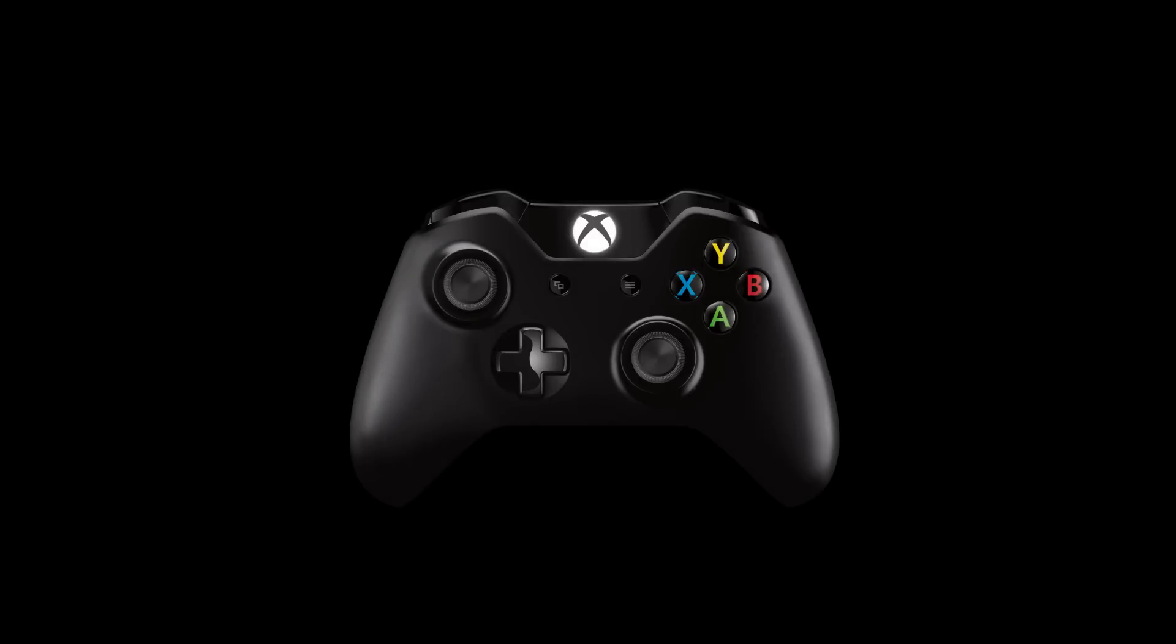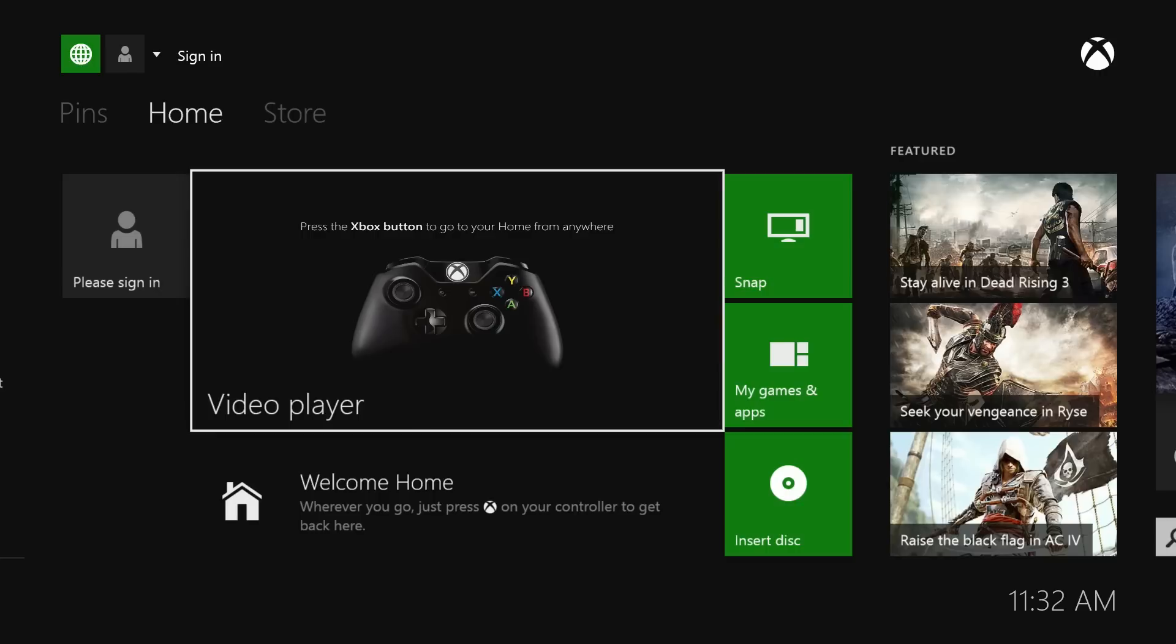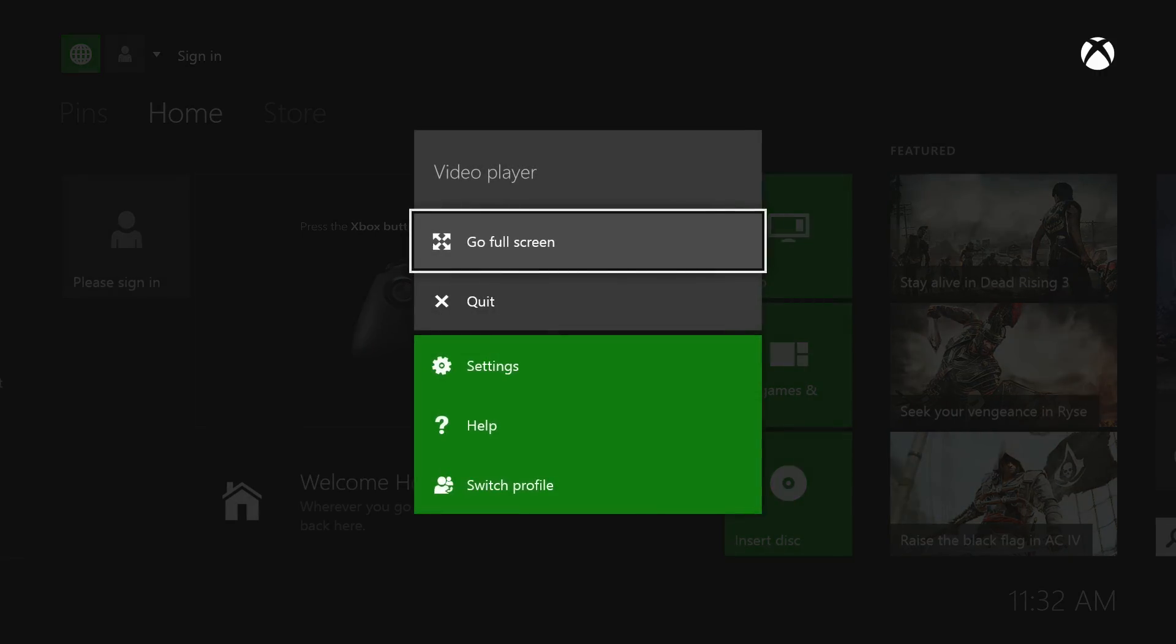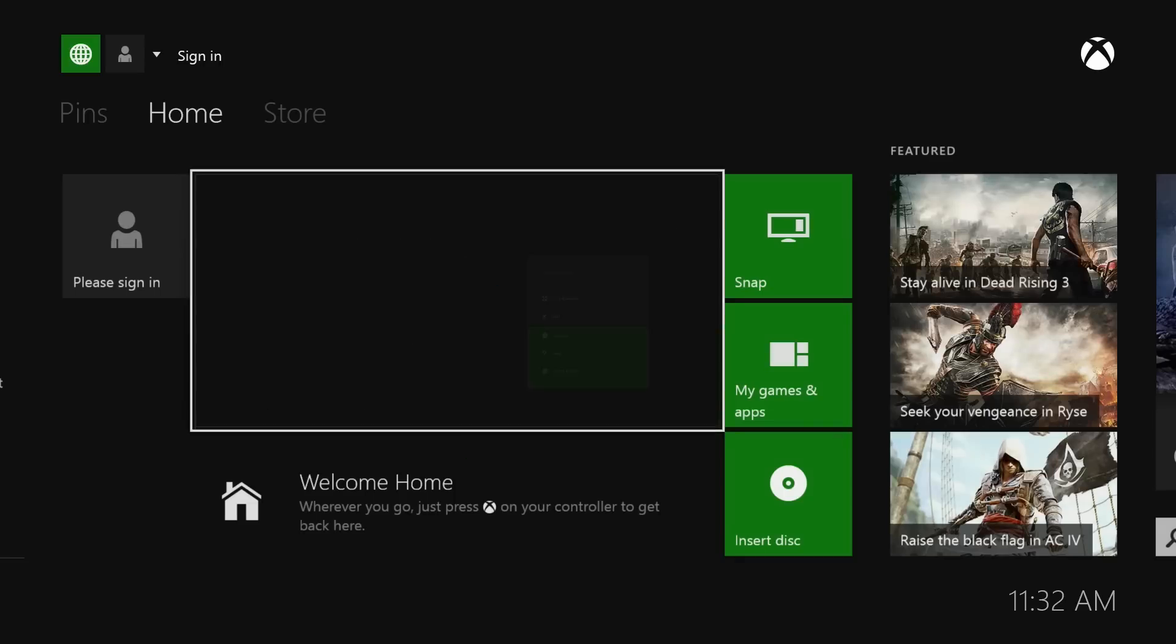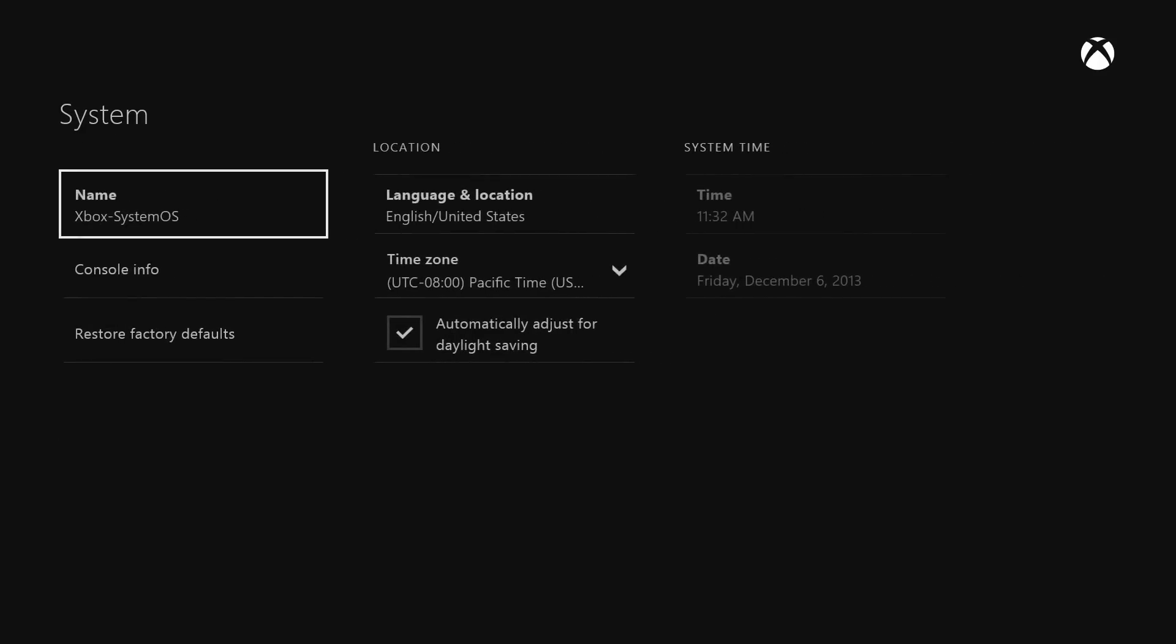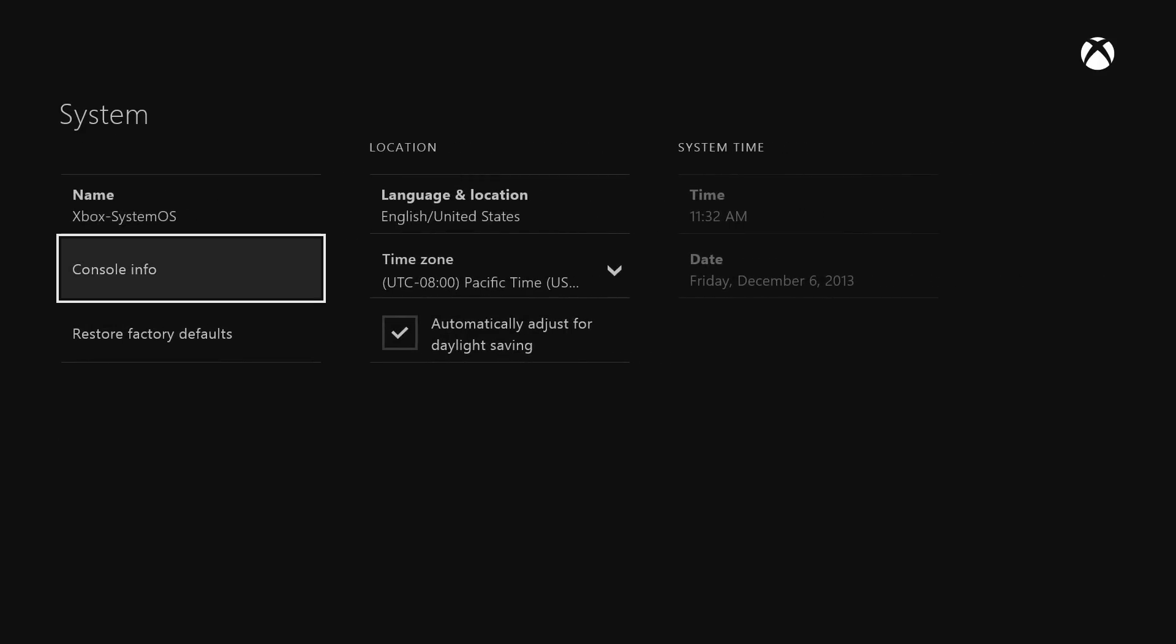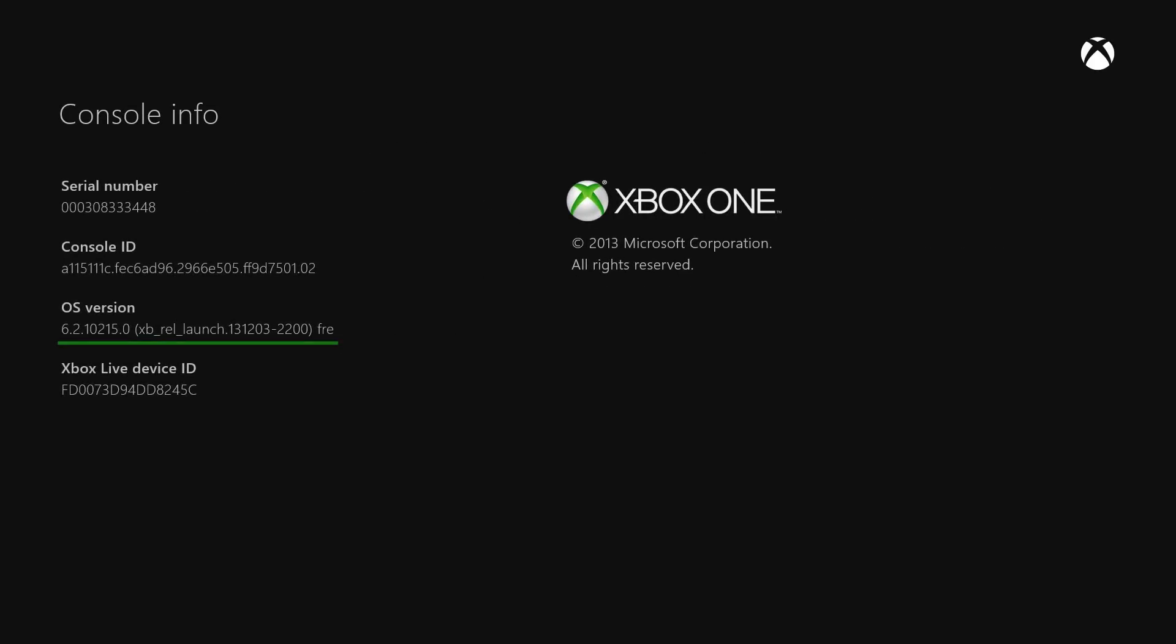To find your Xbox One console's OS version, press the Xbox button on your controller to return home. Press the menu button, and then select Settings, or select Settings on the home screen. Then select System, then select Console Info. Your OS version is the third row down. Please document this information so that you can select the correct download in the next step.